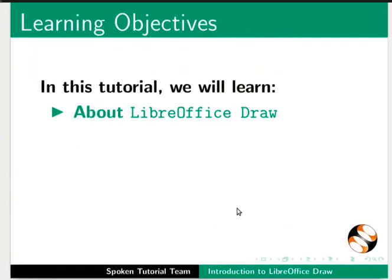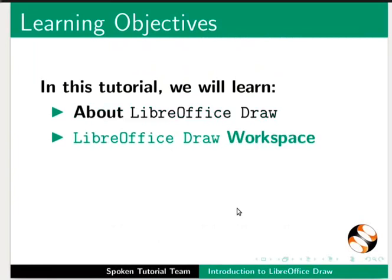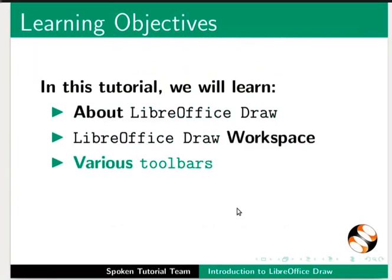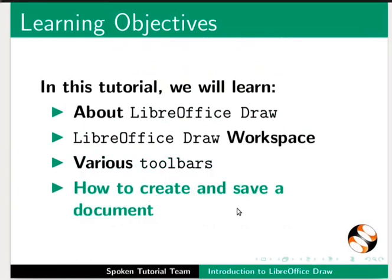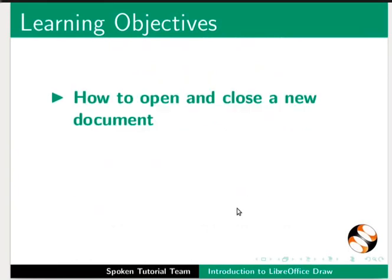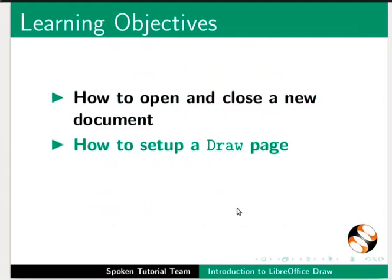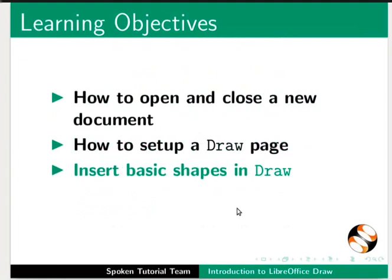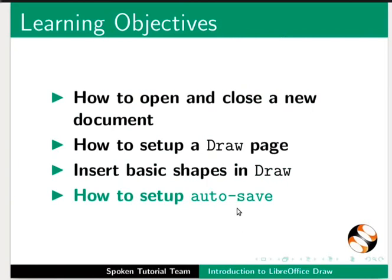about LibreOffice Draw, LibreOffice Draw Workspace, Various Toolbars, How to create and save a document, How to open and close a new document, How to set up a draw page, Insert basic shapes in draw, and How to set up auto-save.